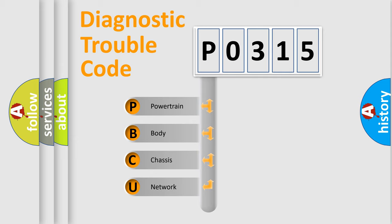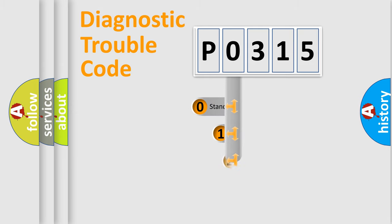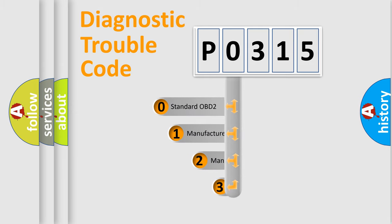We divide the electric system of automobile into four basic units: powertrain, body, chassis, network. This distribution is defined in the first character code.